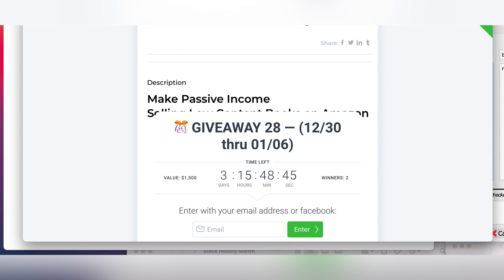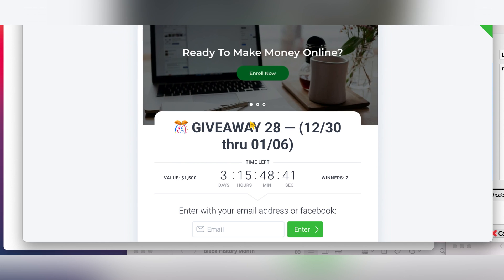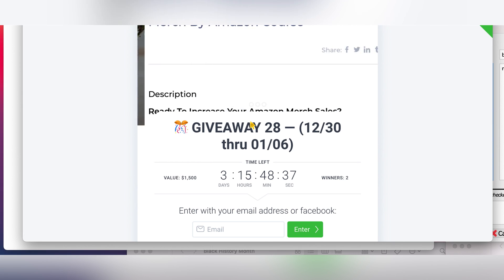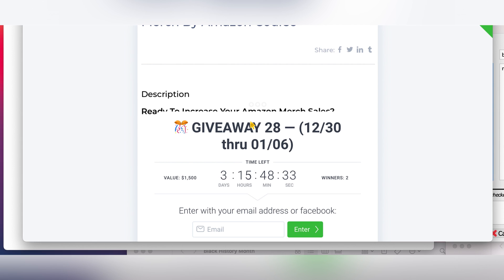If you're interested in getting this course, don't forget to enter the giveaway that I'm currently running. It's going to be off in three days time and two winners will be chosen for both courses as print-on-demand Merch by Amazon course and Kindle Direct Publishing course.